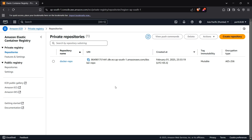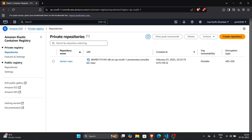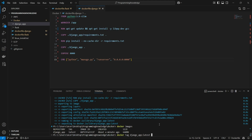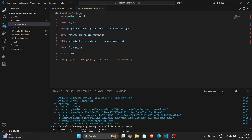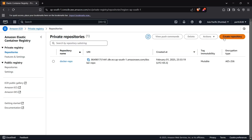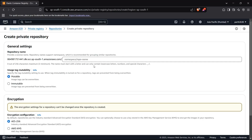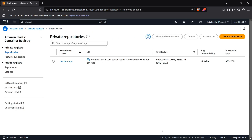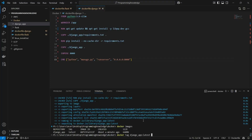Before pushing the image we need to create a Docker repository. You can either create the repository from the GUI by clicking 'Create repository' and typing in the name, or you can create it from the command line. For this you need to have AWS CLI installed and configured in your system.